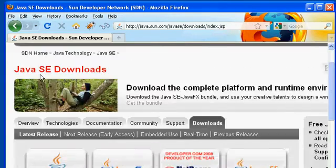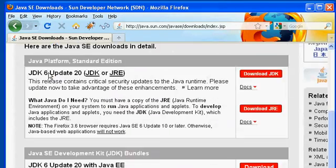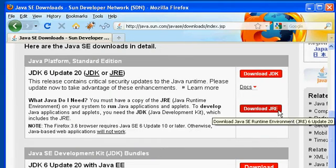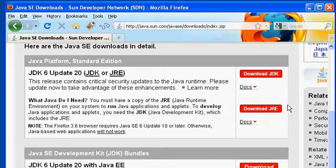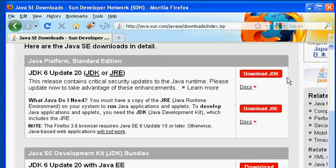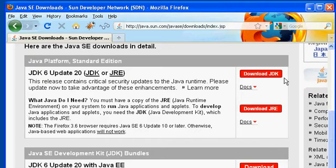On the page that comes up, we're going to be presented with several different options for download. One of them is downloading the JRE. Another gives us the choice to download the JDK. The JRE is the Java Runtime Environment. That's what you would download if all you need to do is run Java programs. The JDK, that's the Java Development Kit. We use that if we want to not only run programs, but also write Java programs.